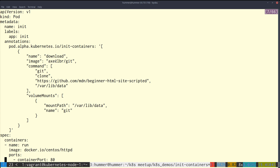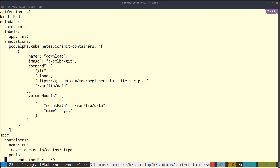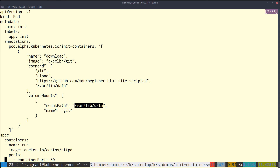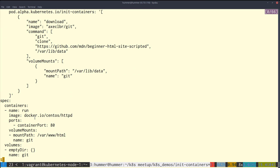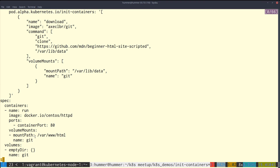Here I am downloading a Git image from GitHub and doing a git clone from MDN, which is the Mozilla Developer Network — a normal big getting-started website. That content gets git-cloned into a volume mount at /var/lib/data, and that /var/lib/data volume is again mounted into the application pod. The application is CentOS httpd.